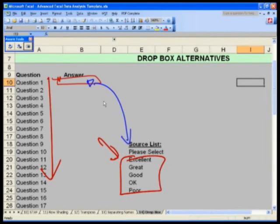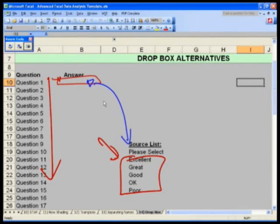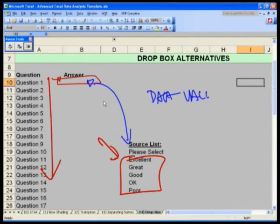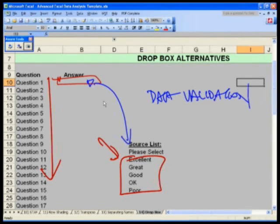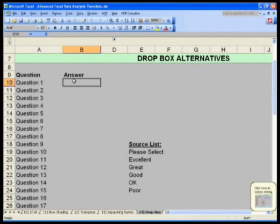We have previously, if you recall from one of our first sections in this course, looked at data validation to allow you to only select a certain value. We'll do the similar thing here as well, but we're now going to select a list.